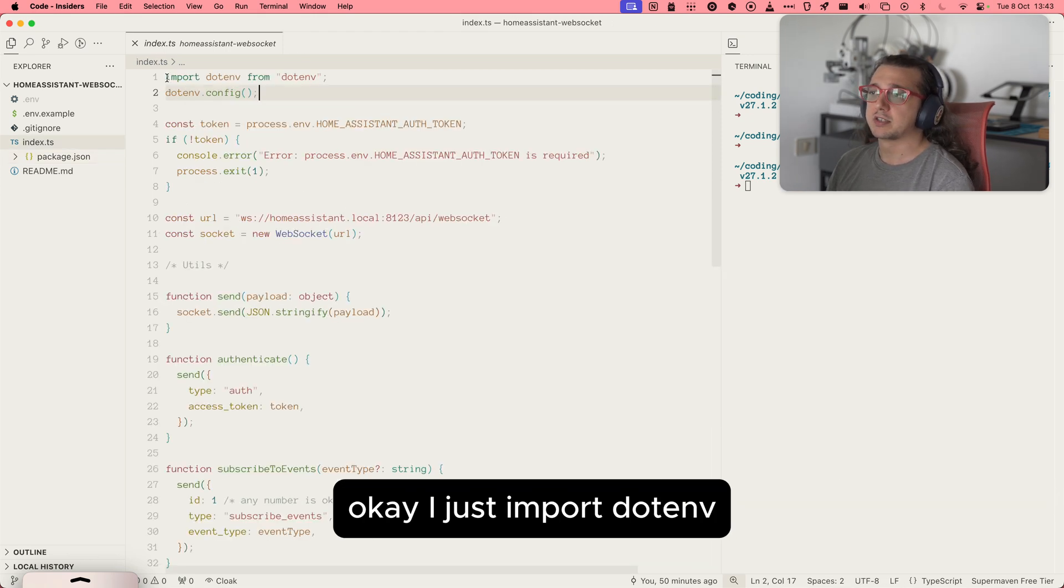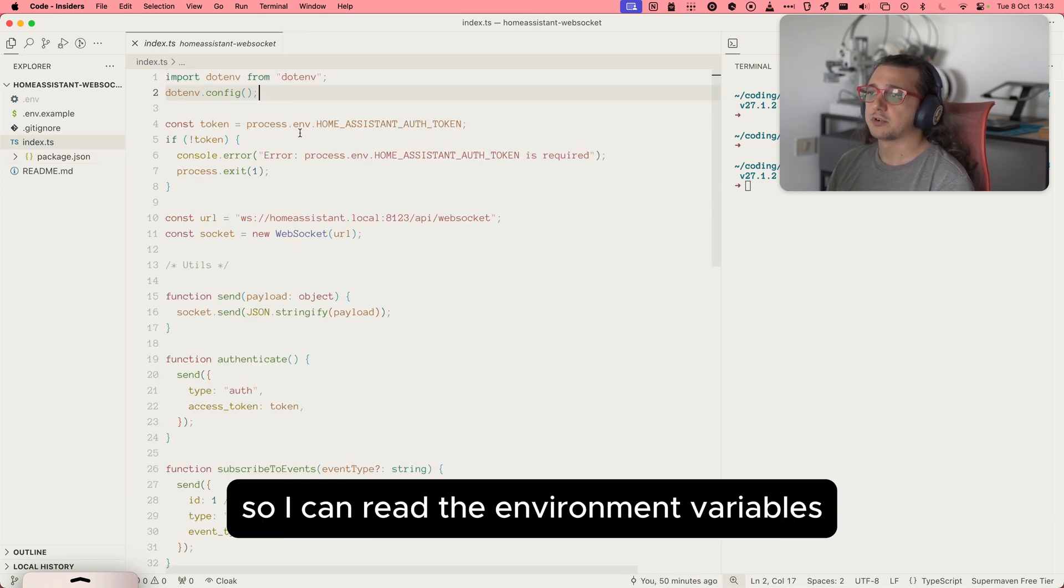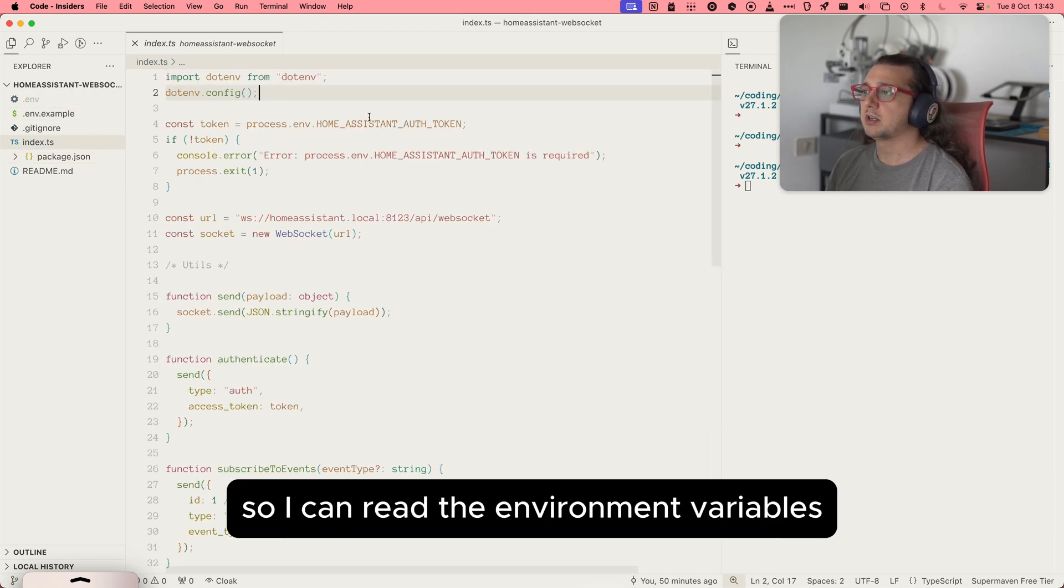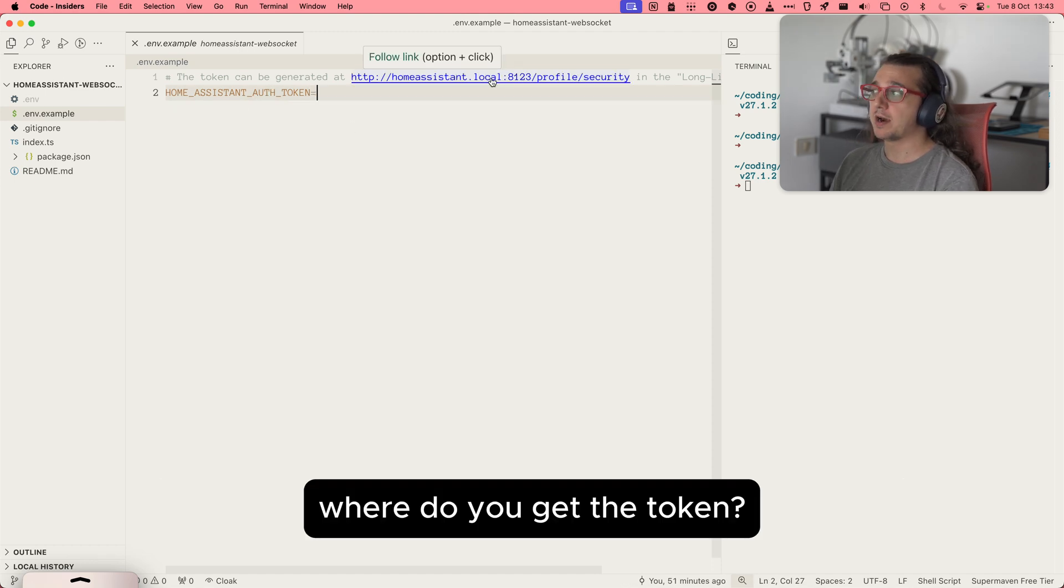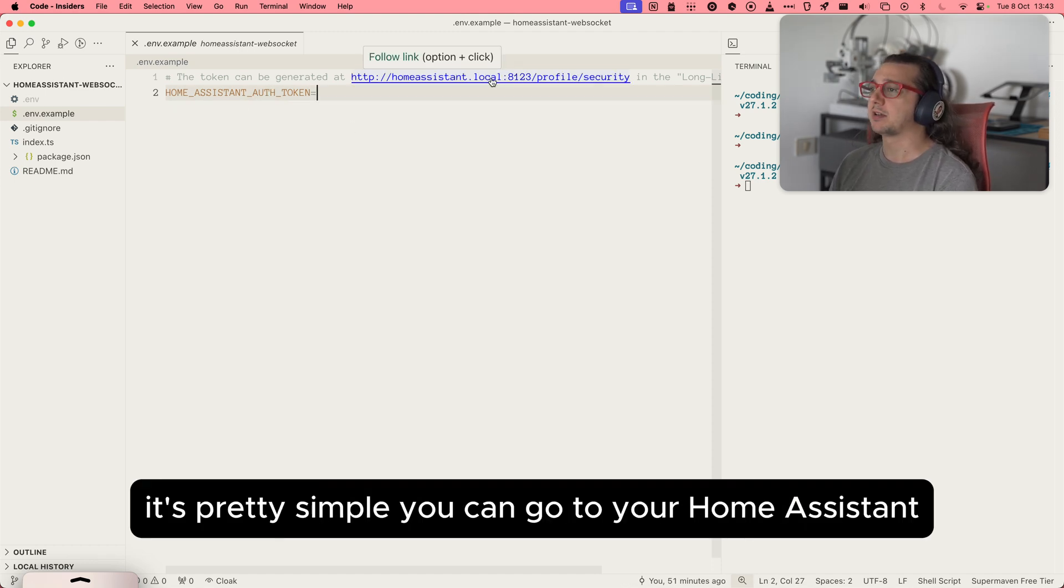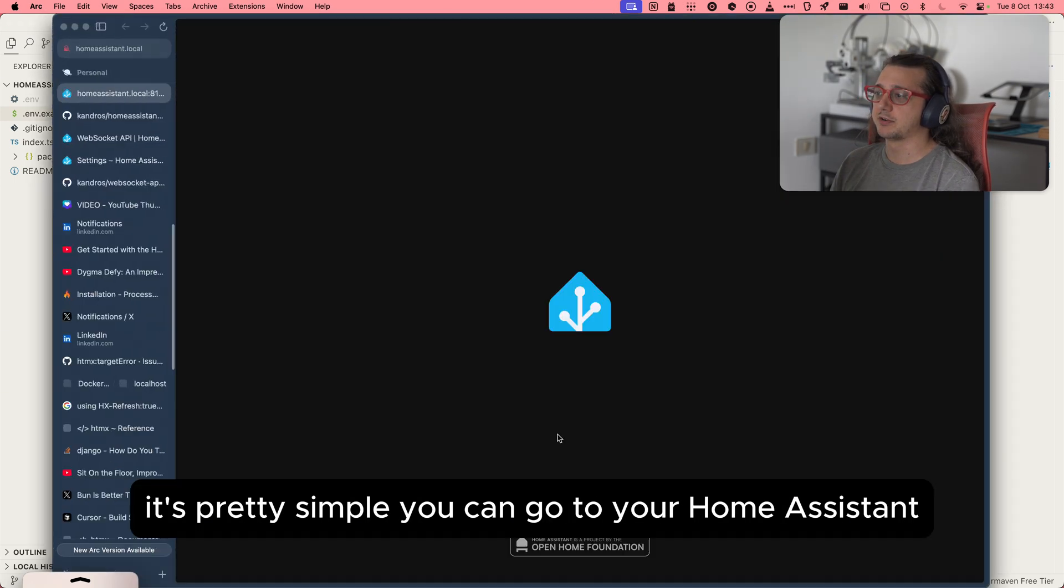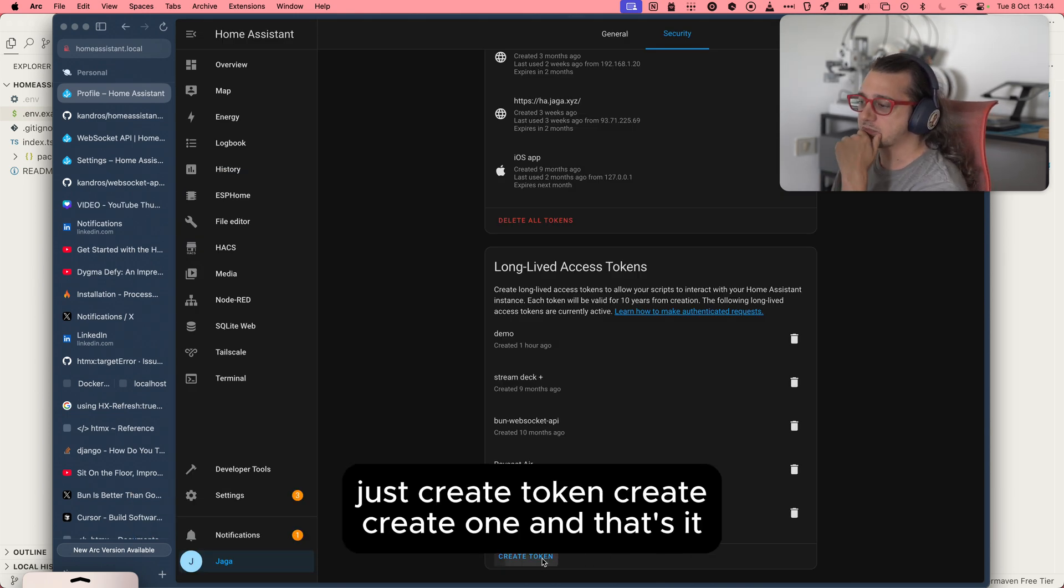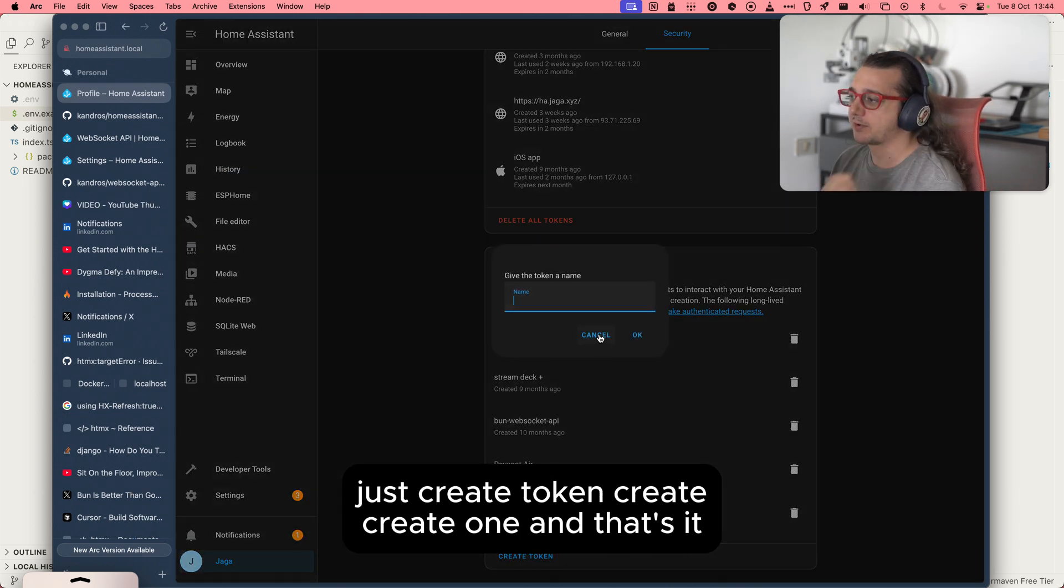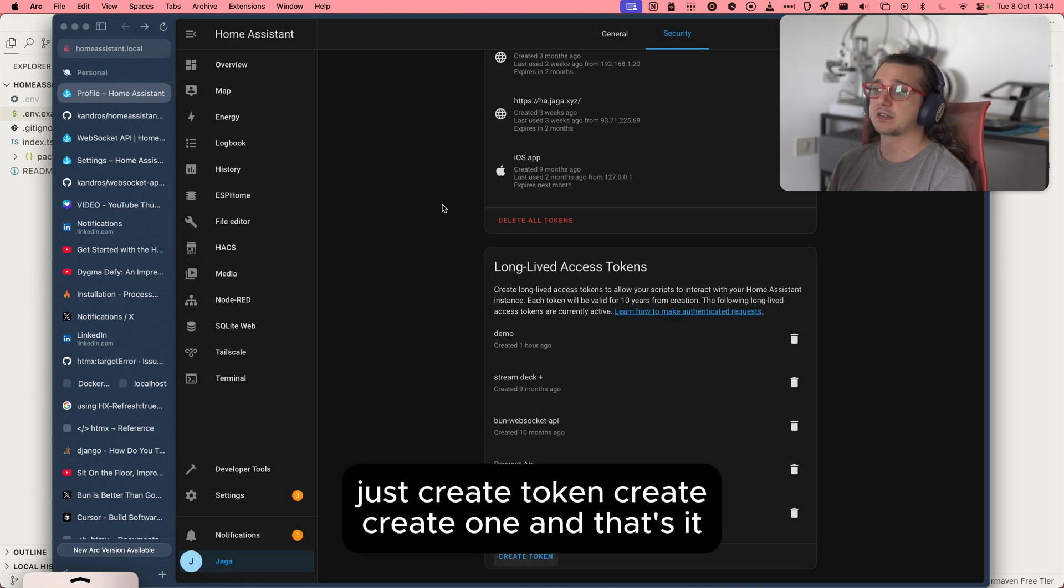I just import .env, so I can read the environment variables. You can see Home Assistant token. Where do you get a token? It's pretty simple. You can go to your Home Assistant, just create token, create one, and have it. That's it.